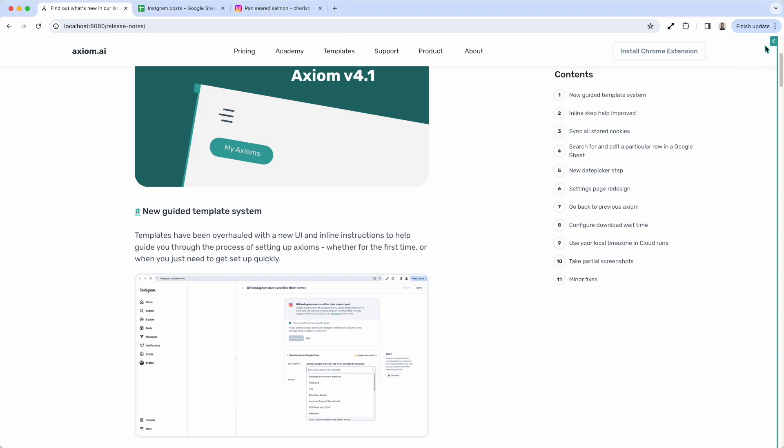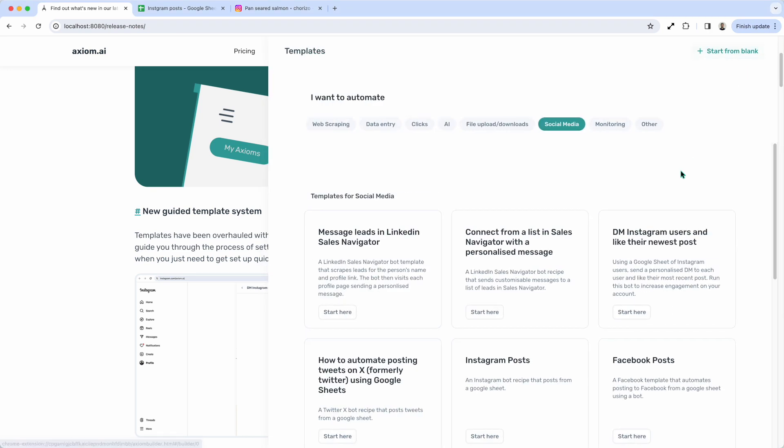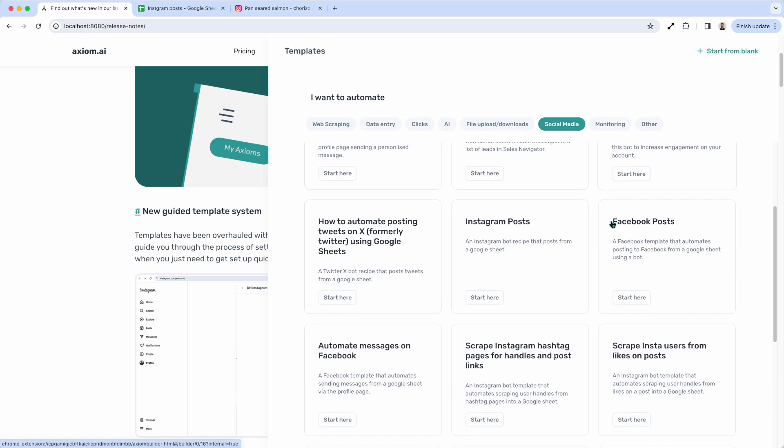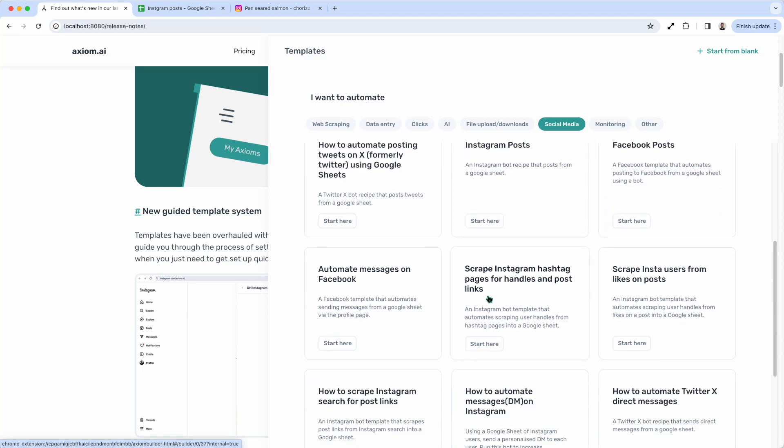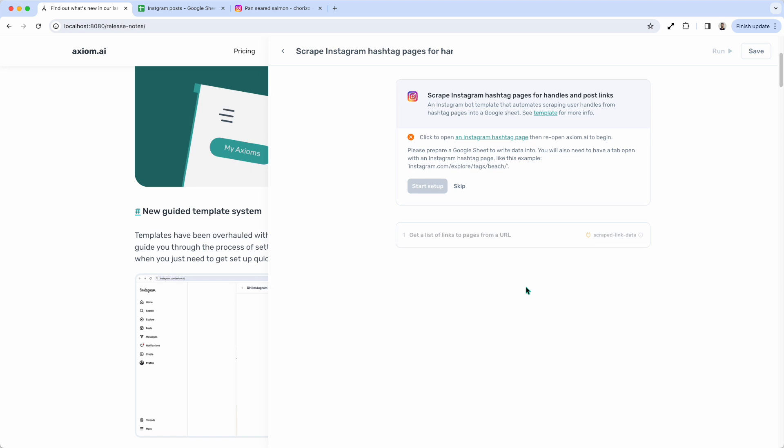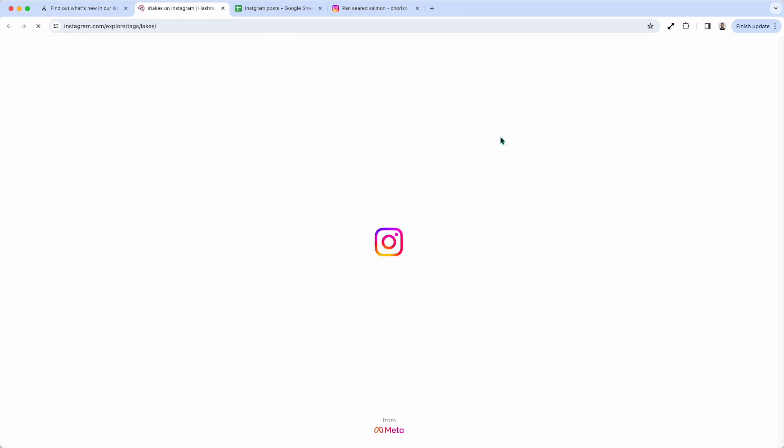I'm going to open up Axiom. I'm going to choose a template. Let me just have a look. Scrape Instagram handles from post links. I'm going to open up that template. Axiom loads the template in. It's then going to tell me what page I need to open to use the template and get it set up correctly.